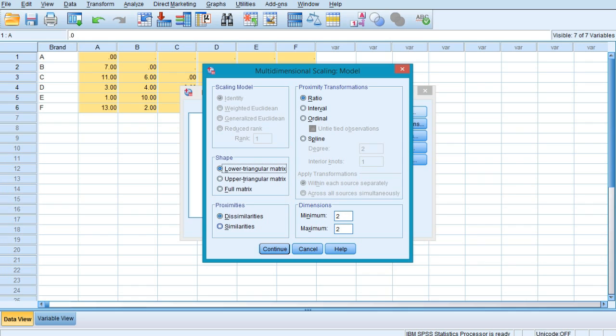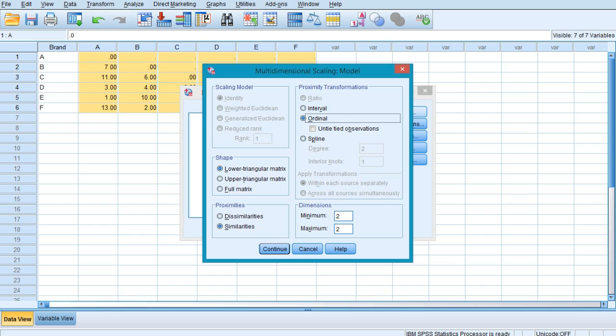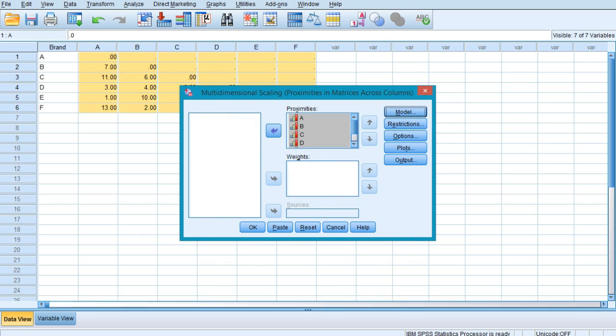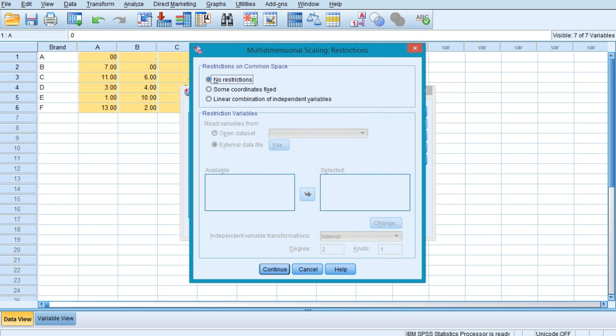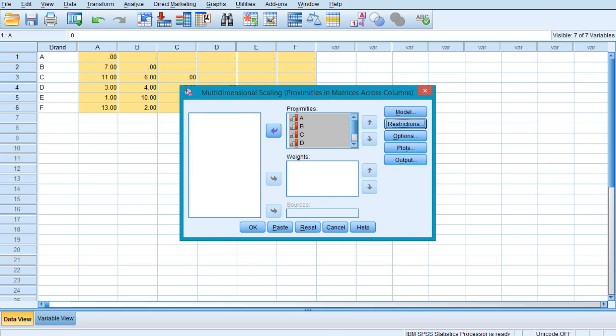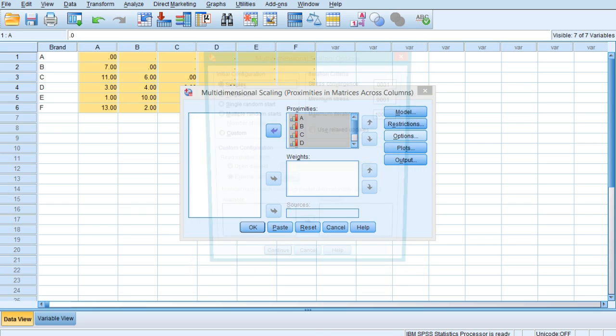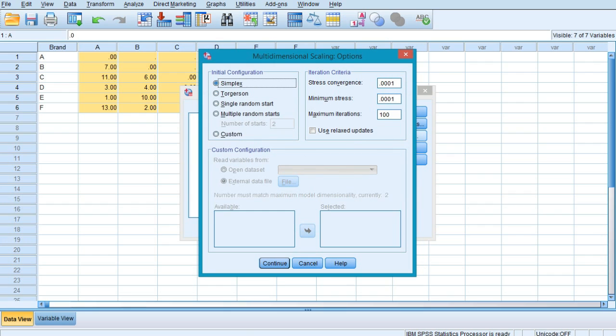Now the data is based on similarities, so proximities are similarities. We need not change anything else, but it is ordinal data, so we just need to change the proximity transformations to ordinal. Click on Continue. Then move to the restrictions - nothing is to be done in this option. Now in the options, there are already defined values of stress - keep it like this only.